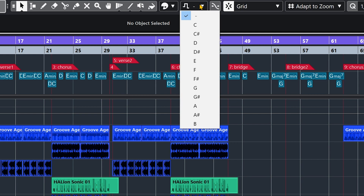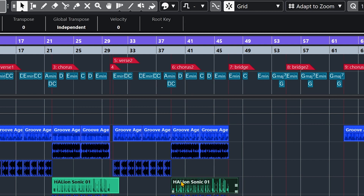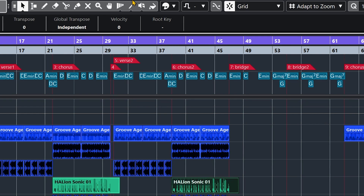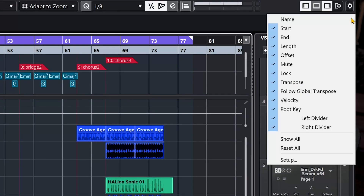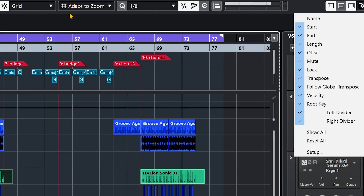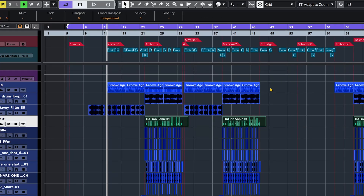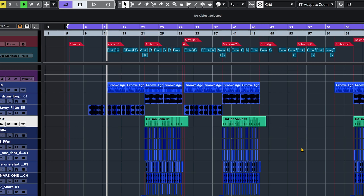What we need to understand is that the Project Root Key will affect all audio and media events that already have key information on them. To check if that's the case, select any media or audio event and look at the info line at the top — you'll see a Root Key field there. If the Root Key doesn't appear in the event info line, click Setup Info Line and make sure Root Key is selected.